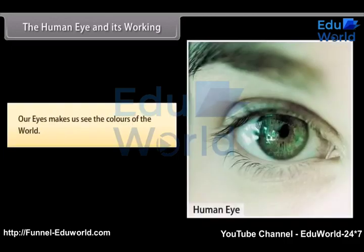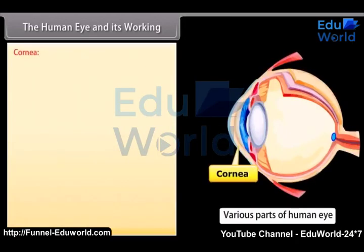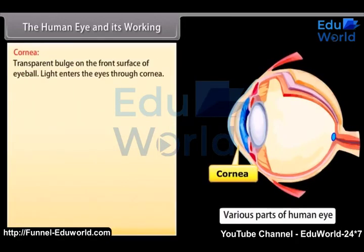The human eye and its working. Our eyes make us see the colors of the world. The human eye has a crystalline lens and works like a camera. Various parts of the eye along with their functions are: Cornea — it is the transparent bulge on the front surface of the eyeball. Light enters the eye through the cornea.